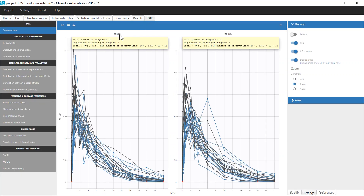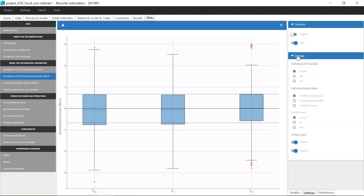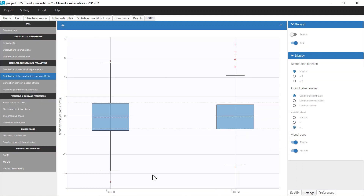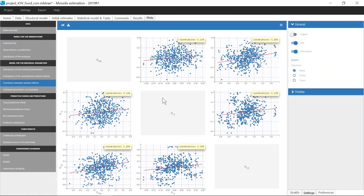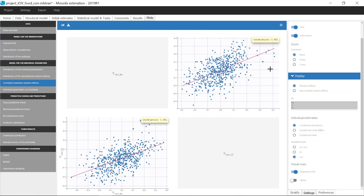In the plots with random effects, for example the distribution of the standardized random effects, it is also possible to separate the two levels of variability when the individual estimates displayed on the plots are sampled from the conditional distributions. In that case, the distribution displayed by default combines the variability from both levels. Here there is variability for Ka, V, and Cl. I can then choose to display the distributions of ETAOCKA and ETAOCCL. The same option exists for the plots of correlations between random effects. By default both variability levels are combined. I can see a correlation of 0.254 between ETAKA and ETACL, but when I focus on the OCC level, I see a higher correlation of 0.551, which is due to the correlation between ETAOCKA and ETAOCCL included in the statistical model.